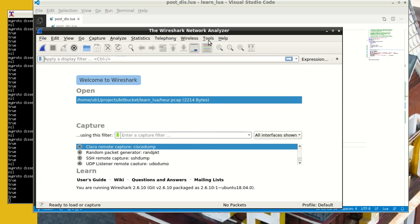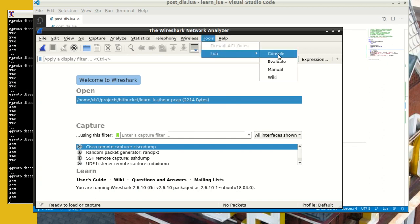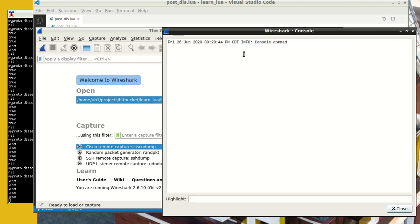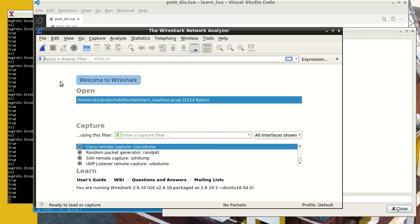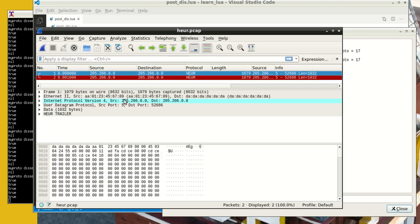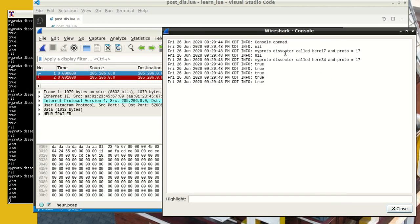And then I will reload Lua plug-in so that my dissector states are all reset. Then I'm going to open the Lua console so you can see that it's nice and clean here. And when I open this file here now, you can see that all the stuff, and you can see here that the dissector is called many, many times.